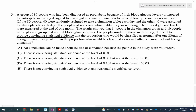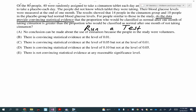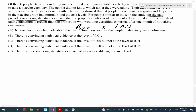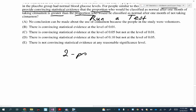The question asks whether the data provide convincing statistical evidence — that means you have to run a test. This is multiple choice, so I'm just doing the mechanics. The first thing I'm figuring out is which test to run. It says the proportion classified as normal after taking cinnamon is greater than the proportion classified as normal after not taking cinnamon. Key word: proportions. It can be a one-proportion Z-test or a two-proportion Z-test. In this case we're running a two-proportion Z-test because we have the cinnamon group and the placebo group.